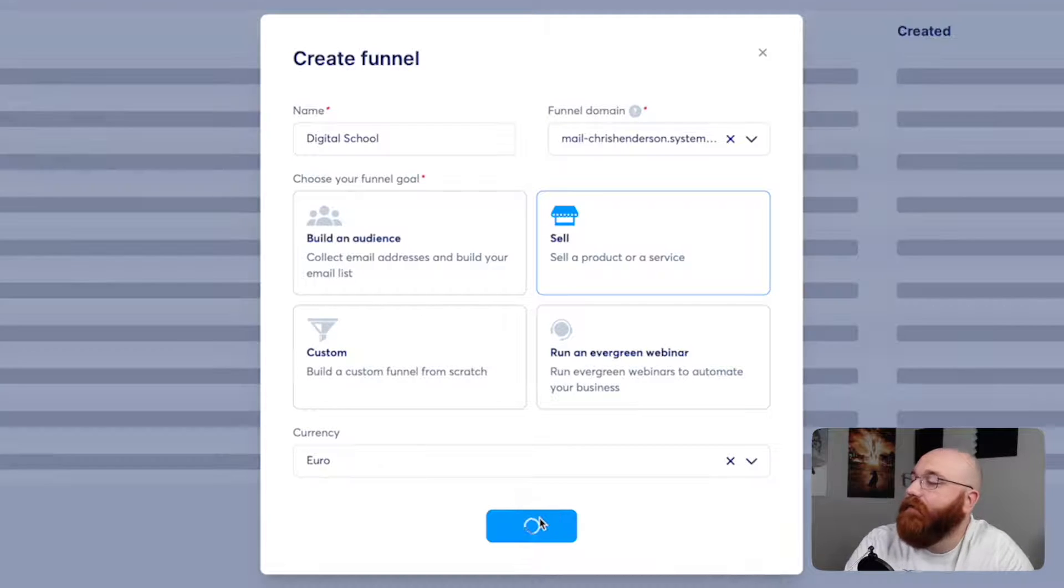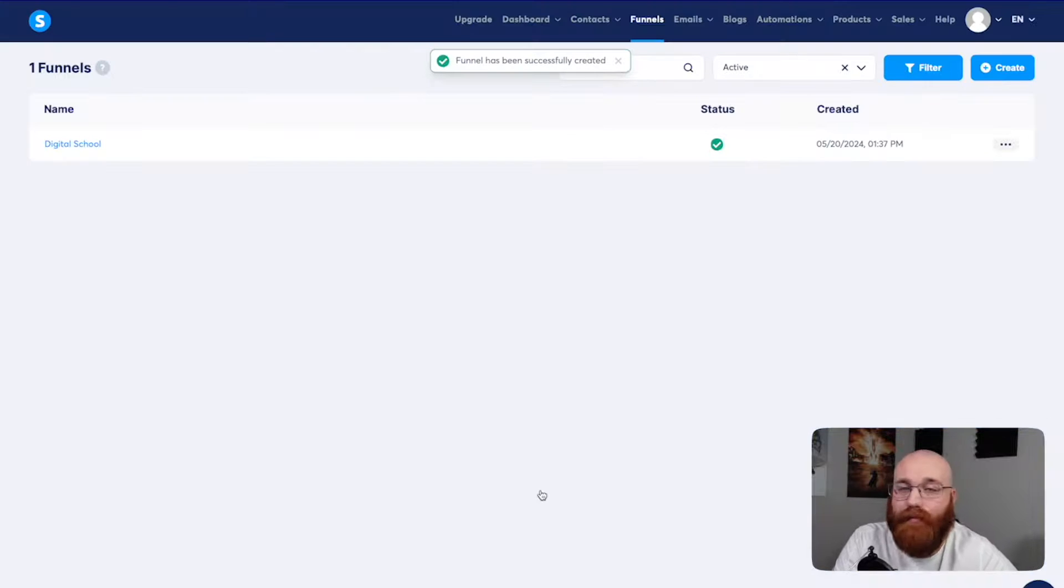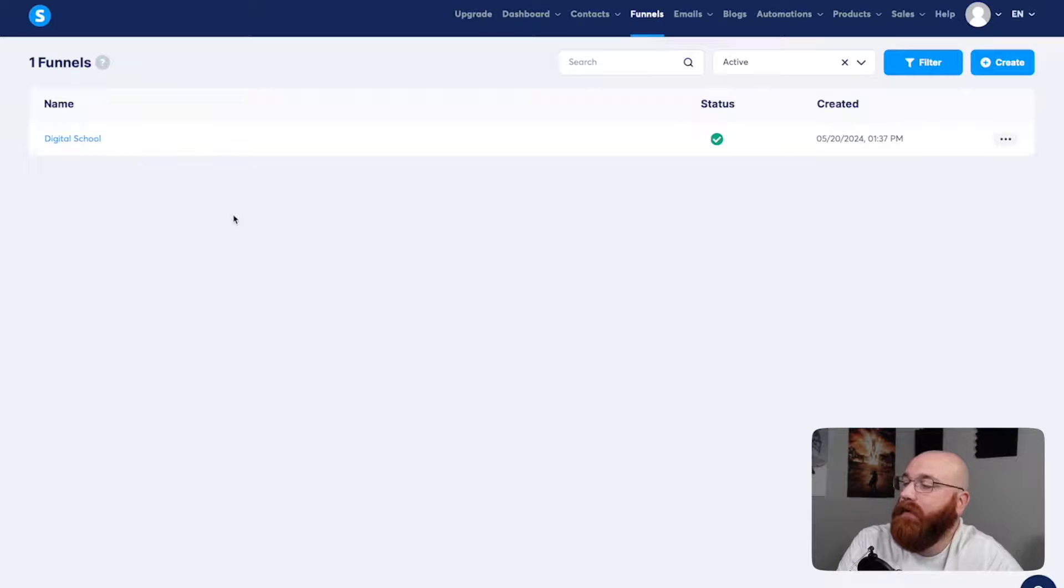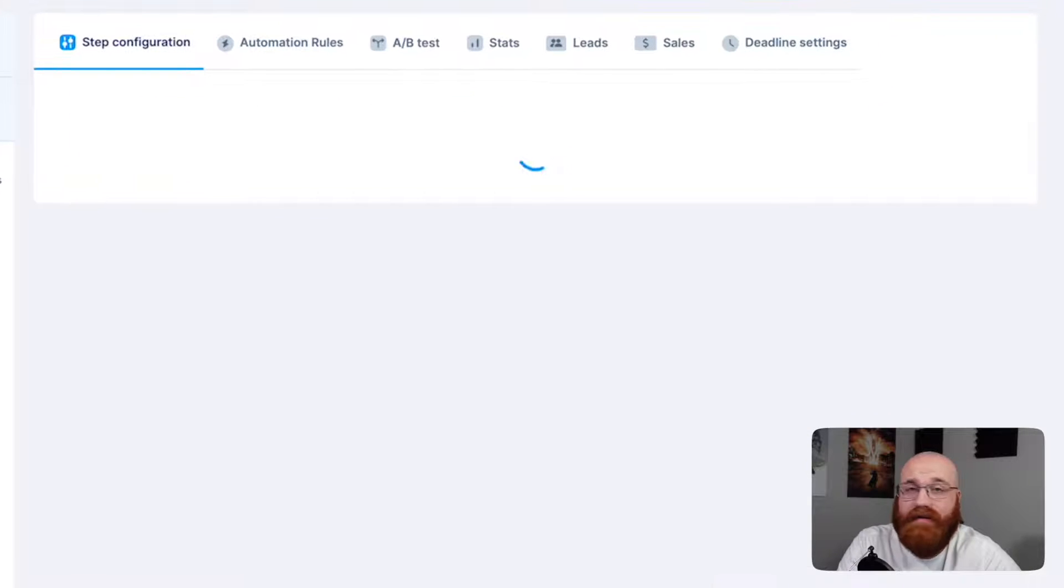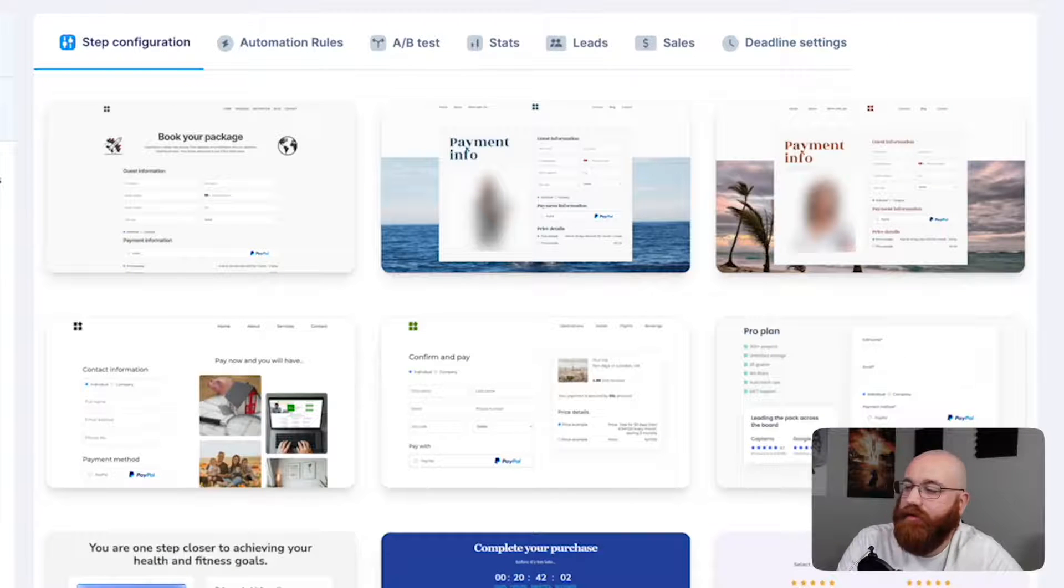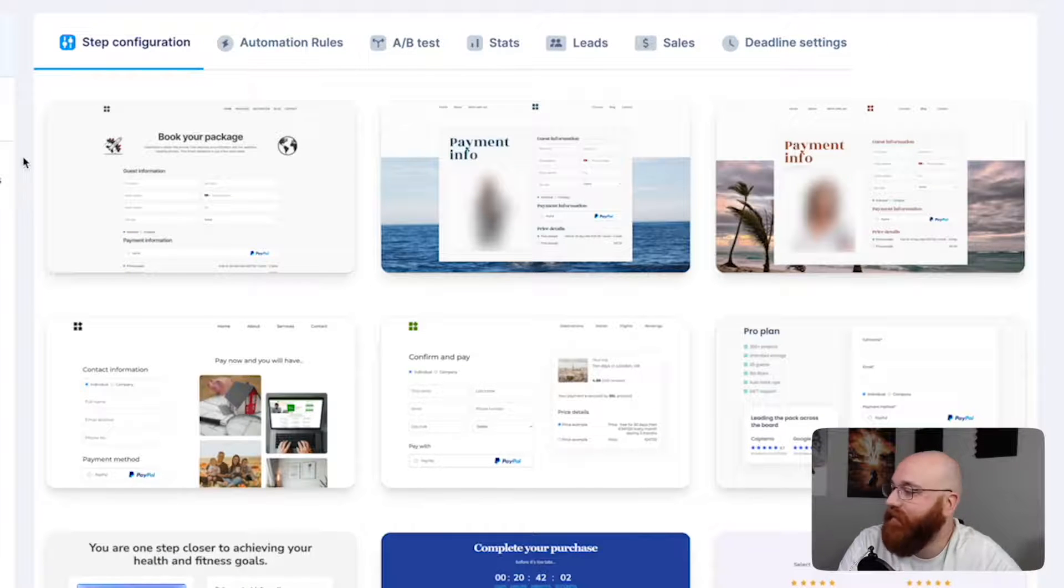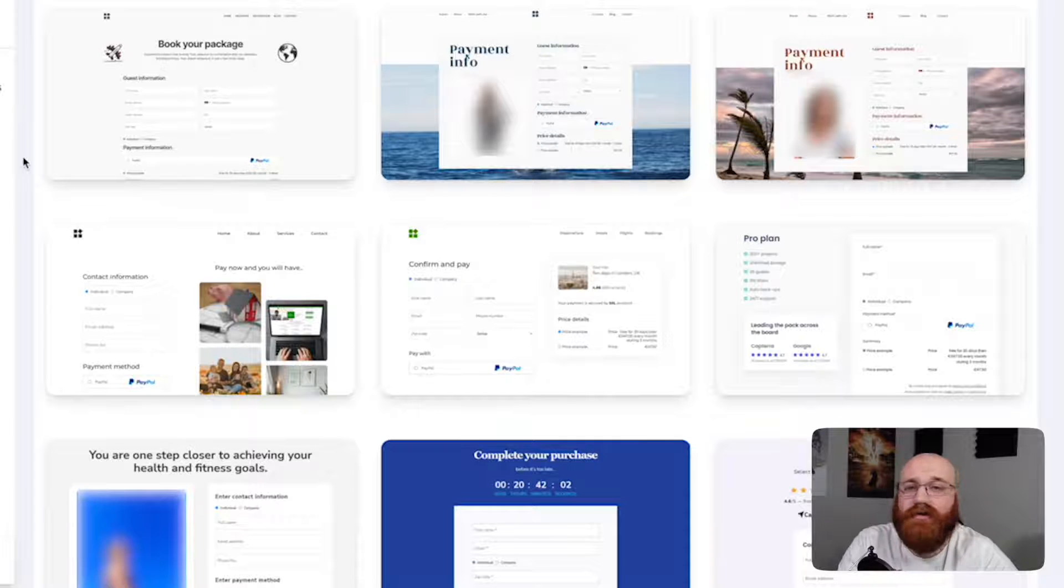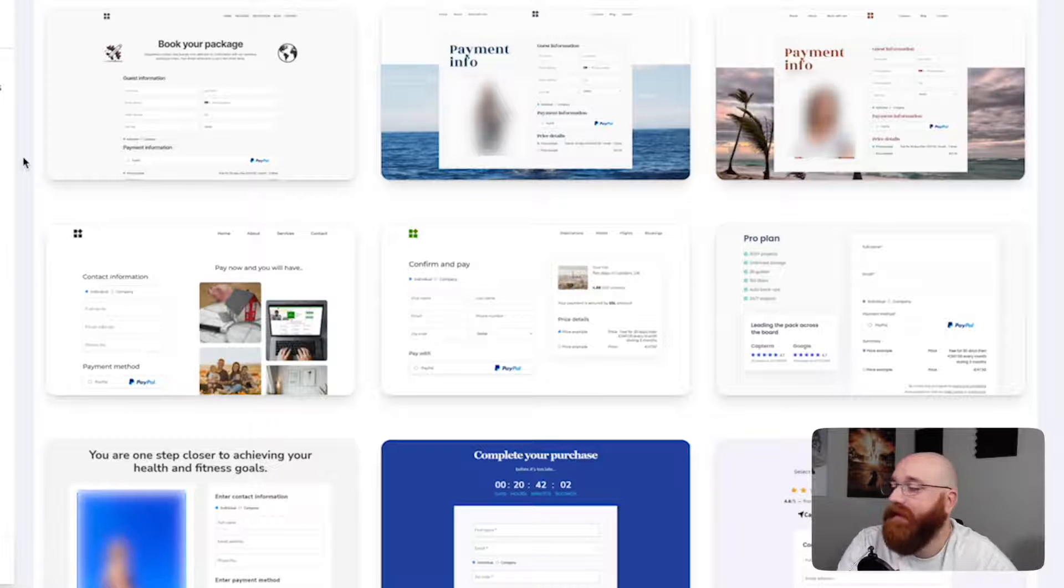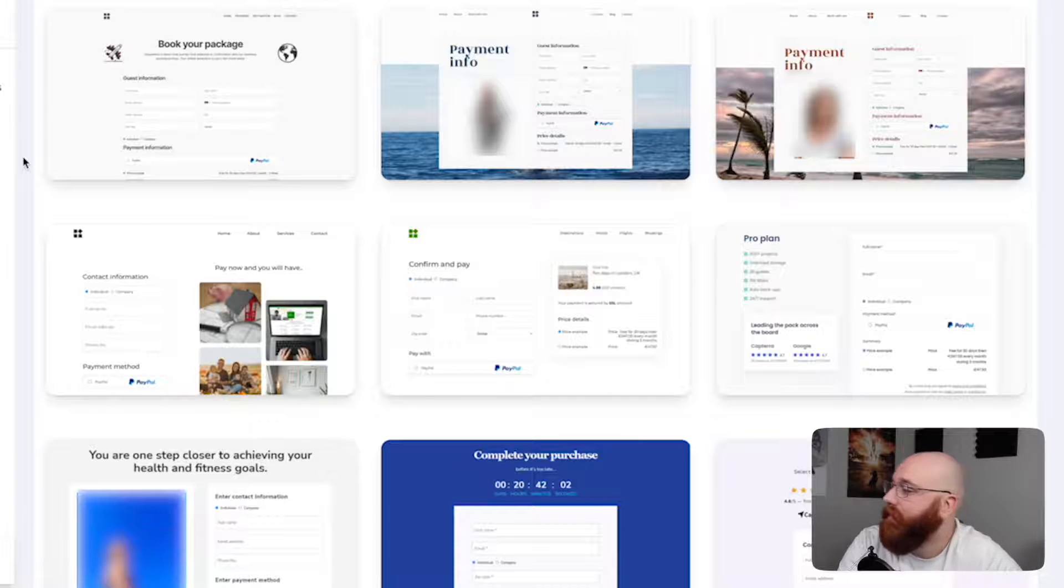And now that the funnel is now created, you'll be taken back to the funnel page. This is where you can build a landing page in System.io. Click on the funnel name you've created, and this will take you to the Templates Marketplace. Here, you can choose from a variety of templates for landing pages to build your own. With System.io's user-friendly interface and a wide range of templates, creating effective landing pages has never been easier.